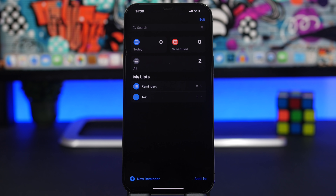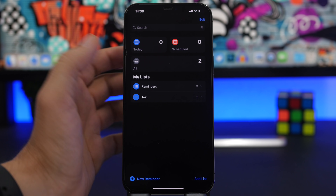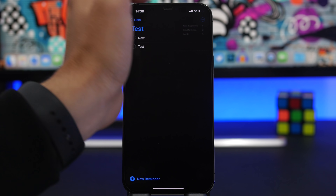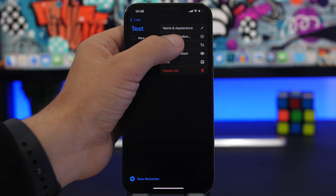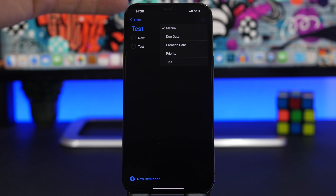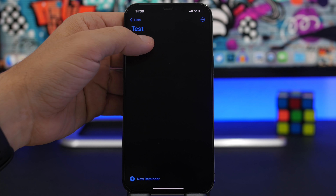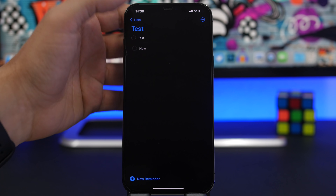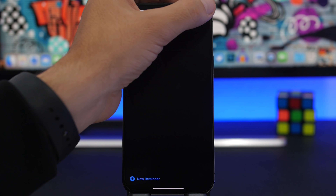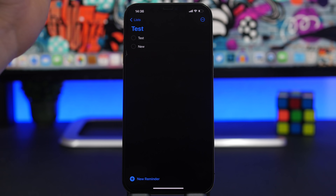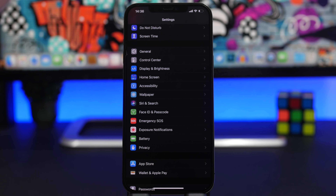There is a cool new feature Apple has added to the Reminders app. If you go to Reminders, you now have the ability to sort your reminders. Tap 'Sort By' and you can choose due date, creation date, priority, title, or leave it on manual to adjust them yourself. You can now easily sort your reminders any way you like in iOS 14.5.